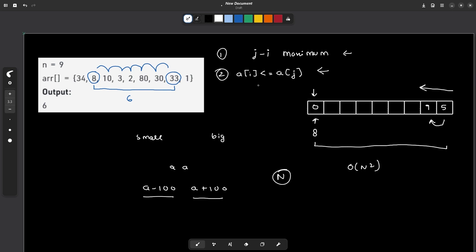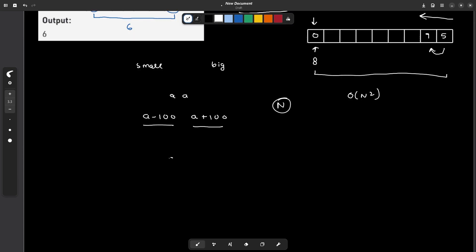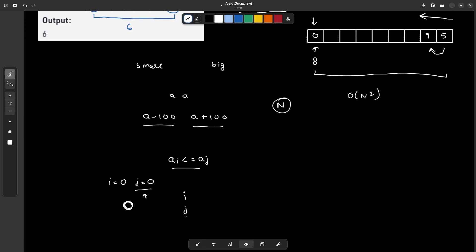We focus on the condition that a[i] should be less than or equal to a[j]. We start with i equal to zero and j equal to zero. Since both pointers are at the same element, this condition is obviously satisfied. To make our answer better, the only way is to move j to the right.